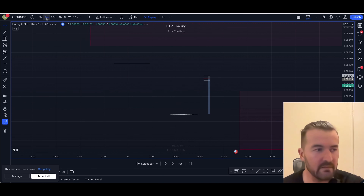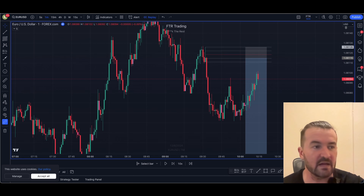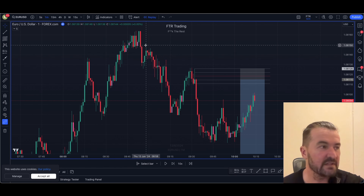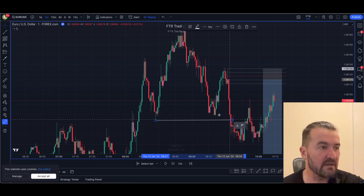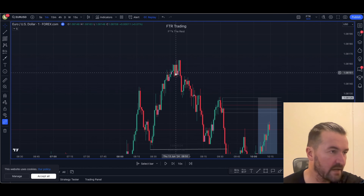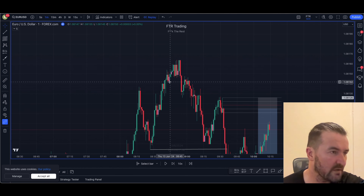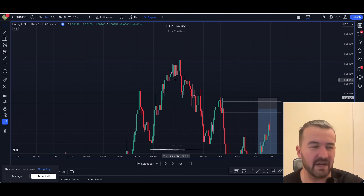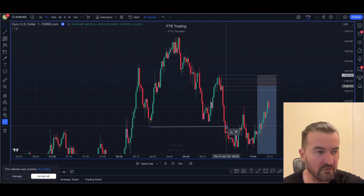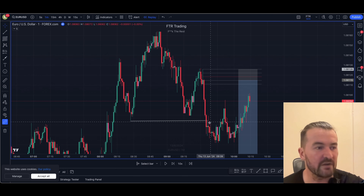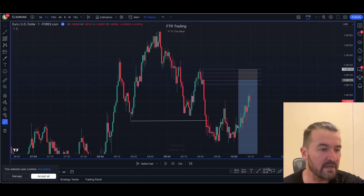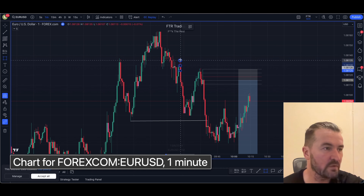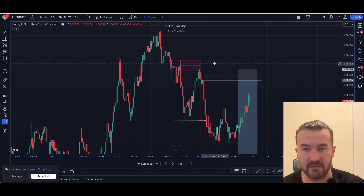Dropping down to the one minute — because I literally just didn't have time — I wanted to get a more precise entry. Price had worked its way up and we ended up getting chalk on the M1. We got an internal chalk a little bit higher, but the main structure broke right here. We had a fairly convincing sell-off, and then price went up and mitigated this last order block up here.